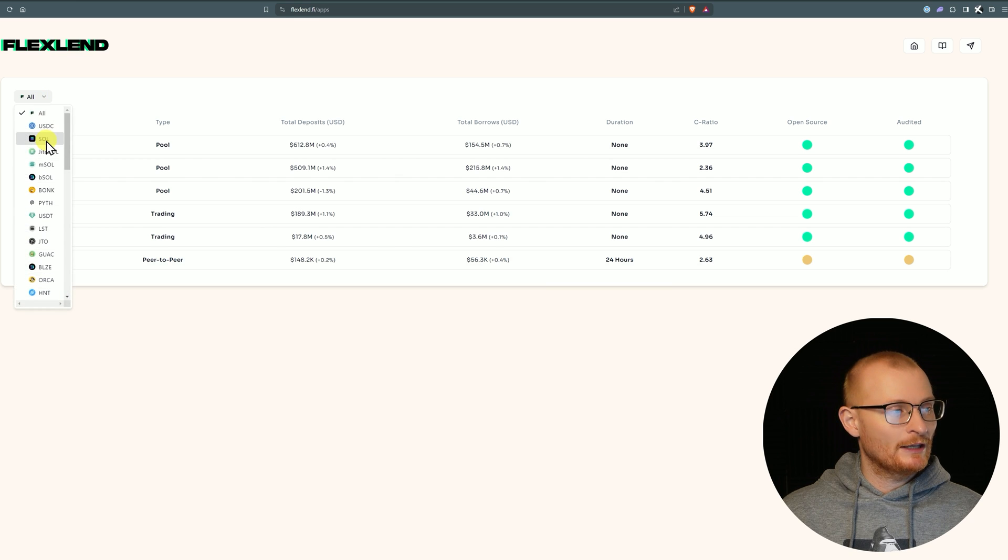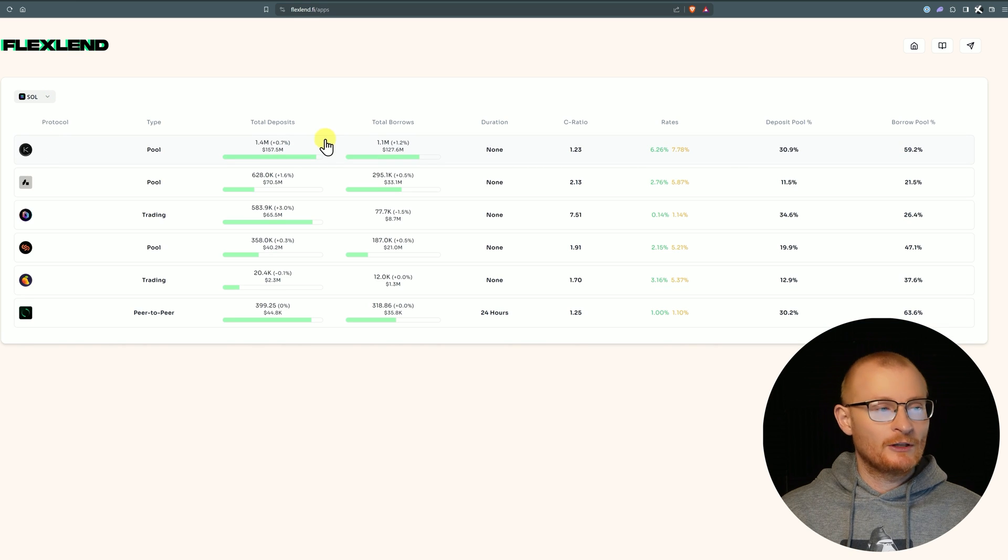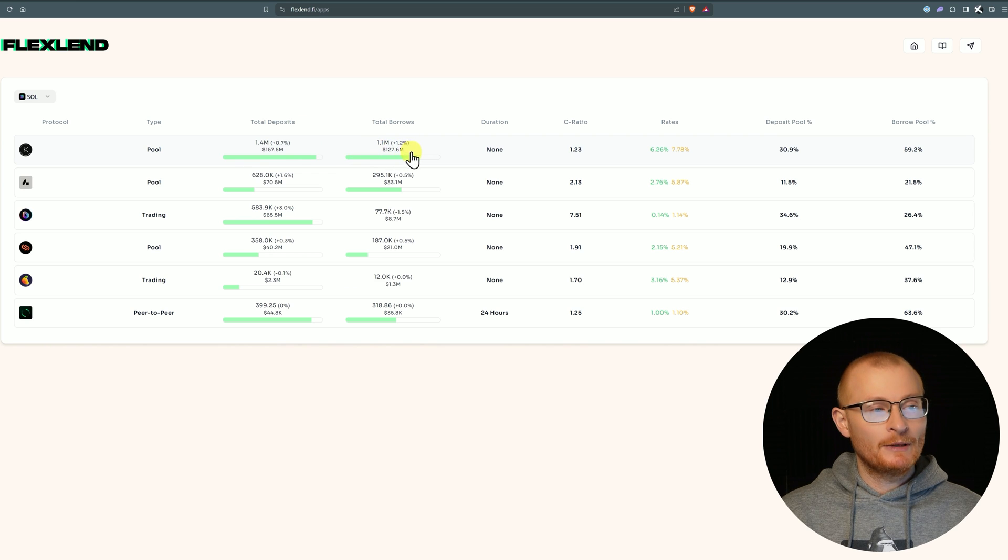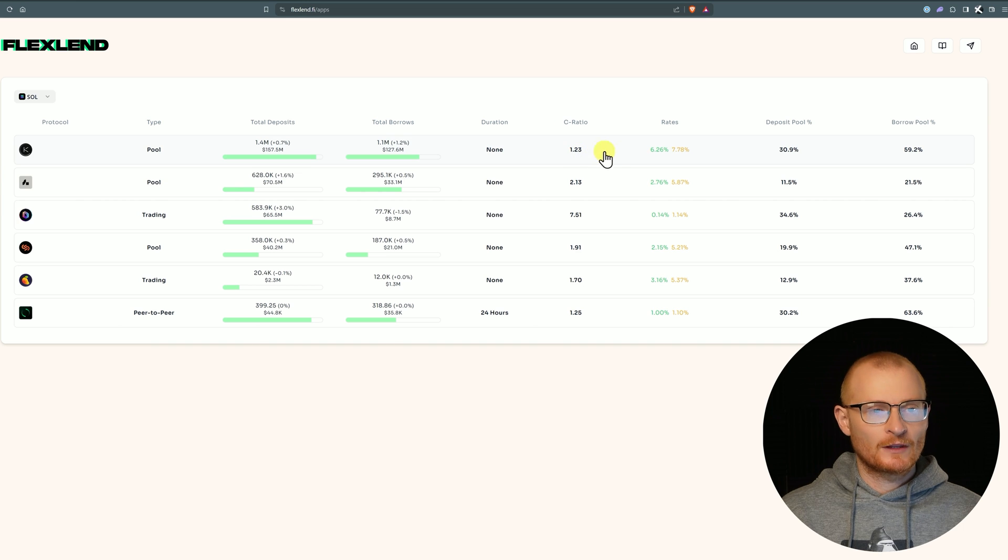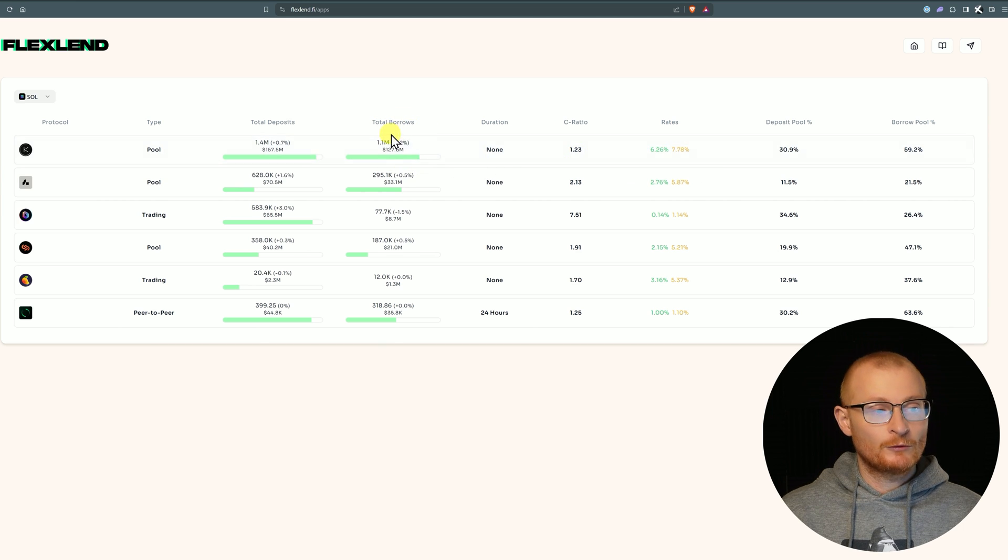We can come up to the top here and actually select a token. Looking at Kamino quickly, there's $1.4 million in deposits and $1.1 million in borrows. Therefore the collateralization ratio is quite low. You can see the rates are quite high because of the fact that there's not a huge buffer in this liquidity pool.